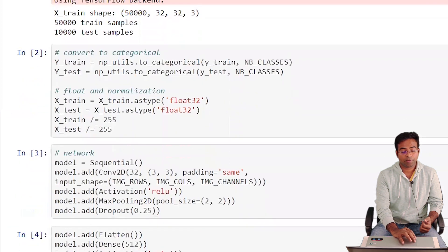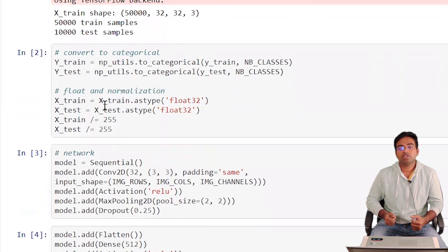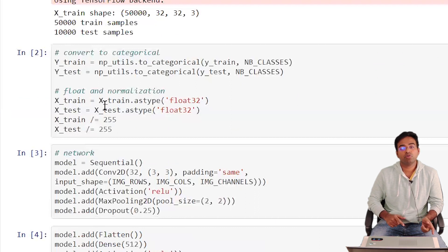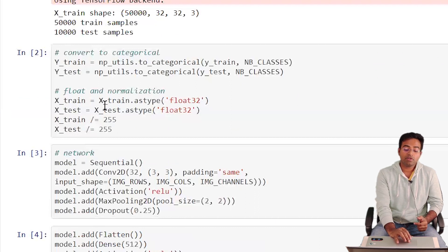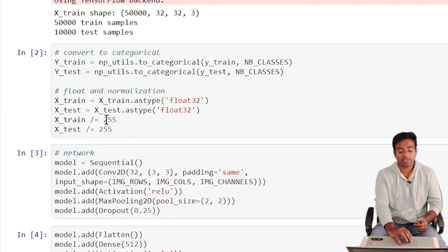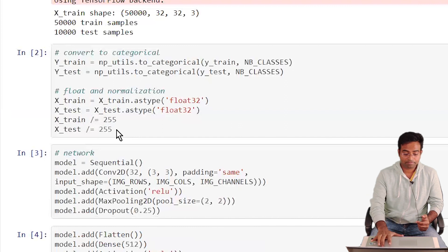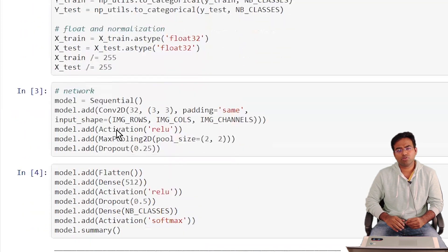For image-related tasks, it's always good to convert pixel values — which by default range from 0 to 255 — to a range between 0 and 1. To do this, we first convert the data to float so we can perform the division, then divide by 255. This normalization helps the algorithm work well.